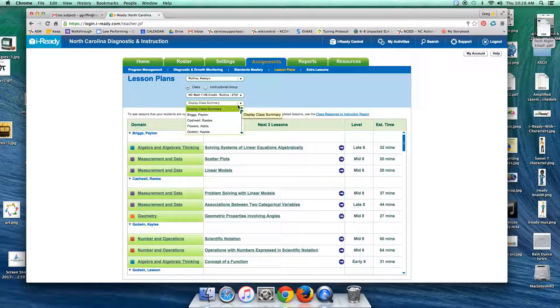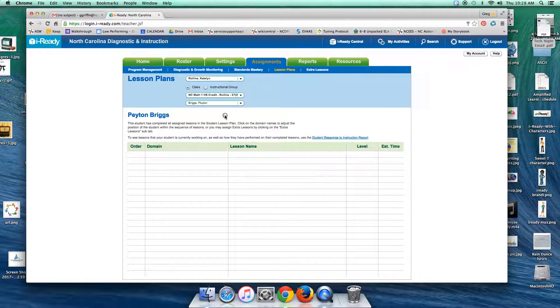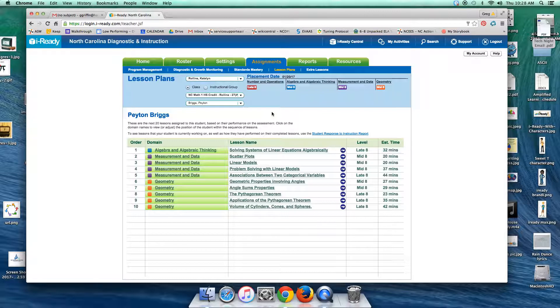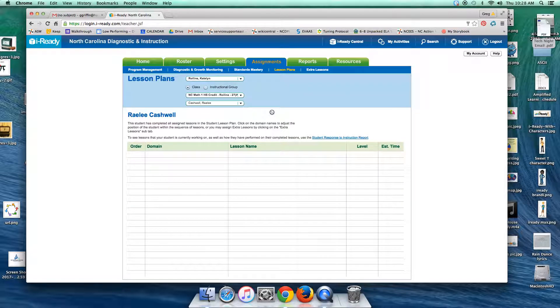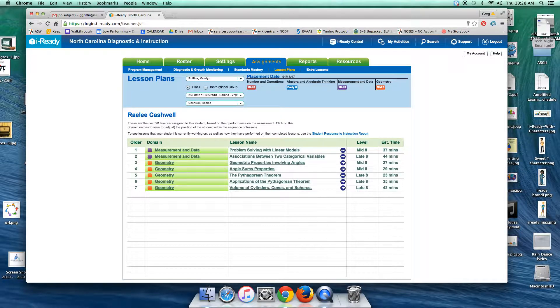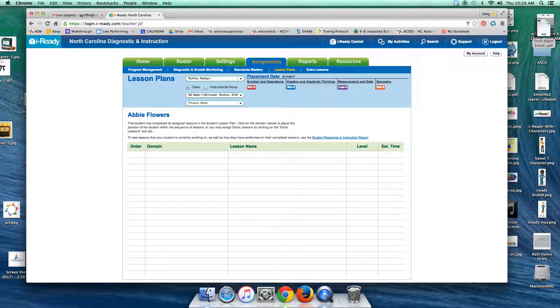However, if I click on the top student, I will get the rest of their lesson plans for this subject. These are for math. Peyton has 10 more lessons scheduled, and then if I simply press the down arrow button, which is over by your number pad on the right, I can kind of scroll through very quickly. Raylee has seven, and then here we go, I can see that Abby has none. So Abby did not appear on the class summary that we looked at, but here I can see that she has no more lesson plans in math.